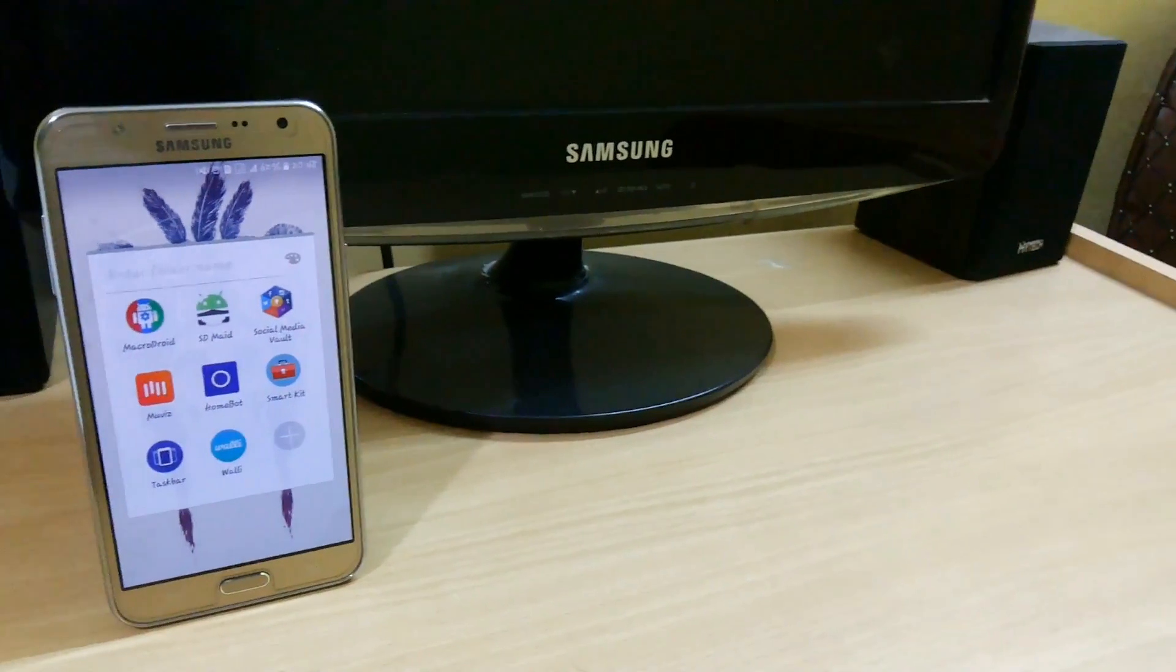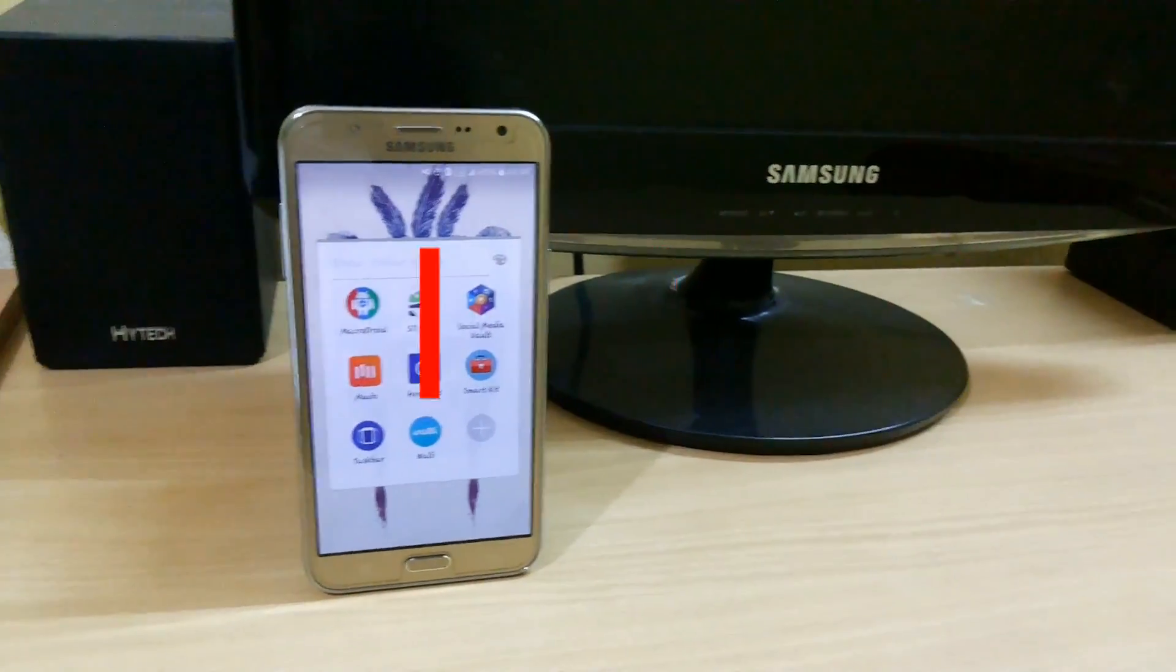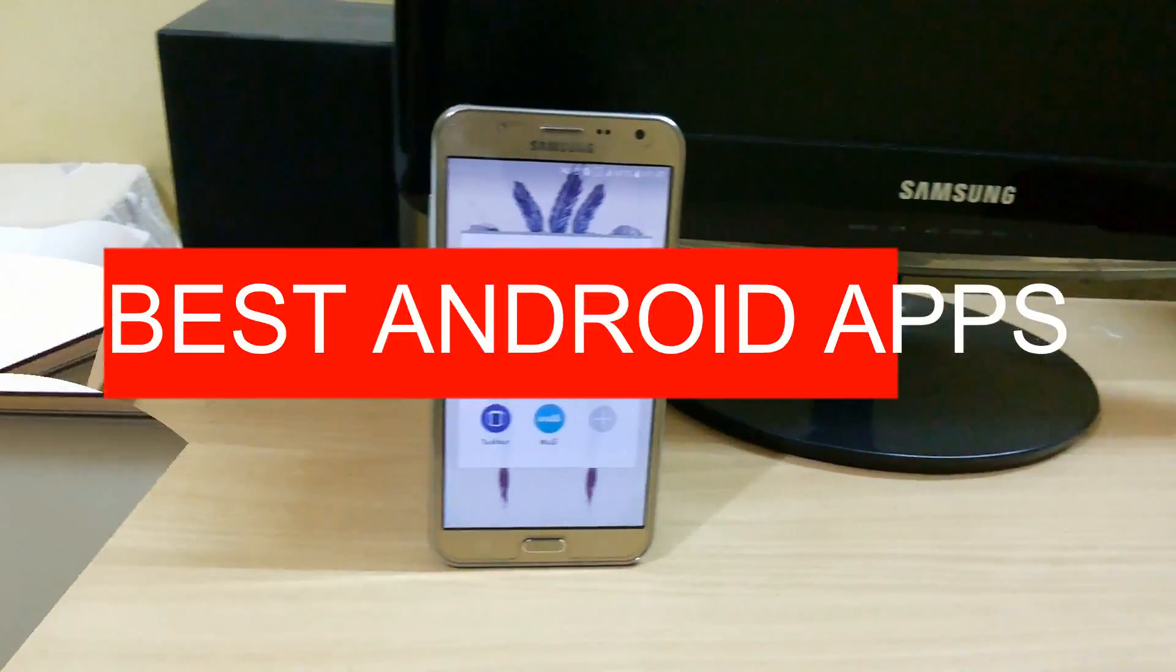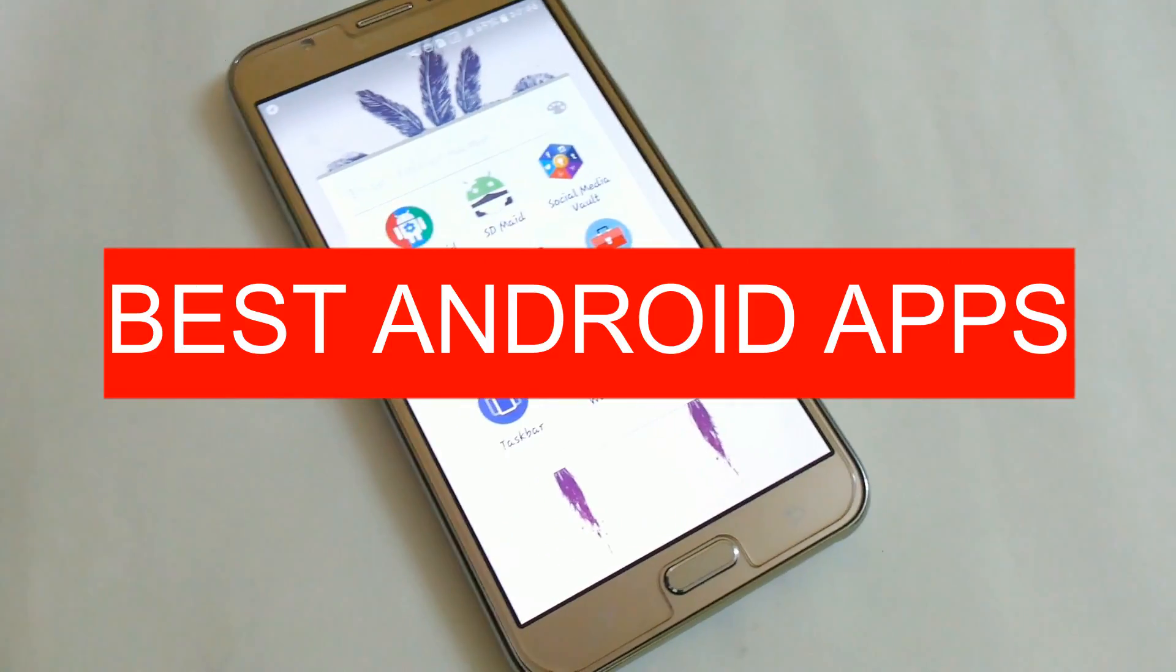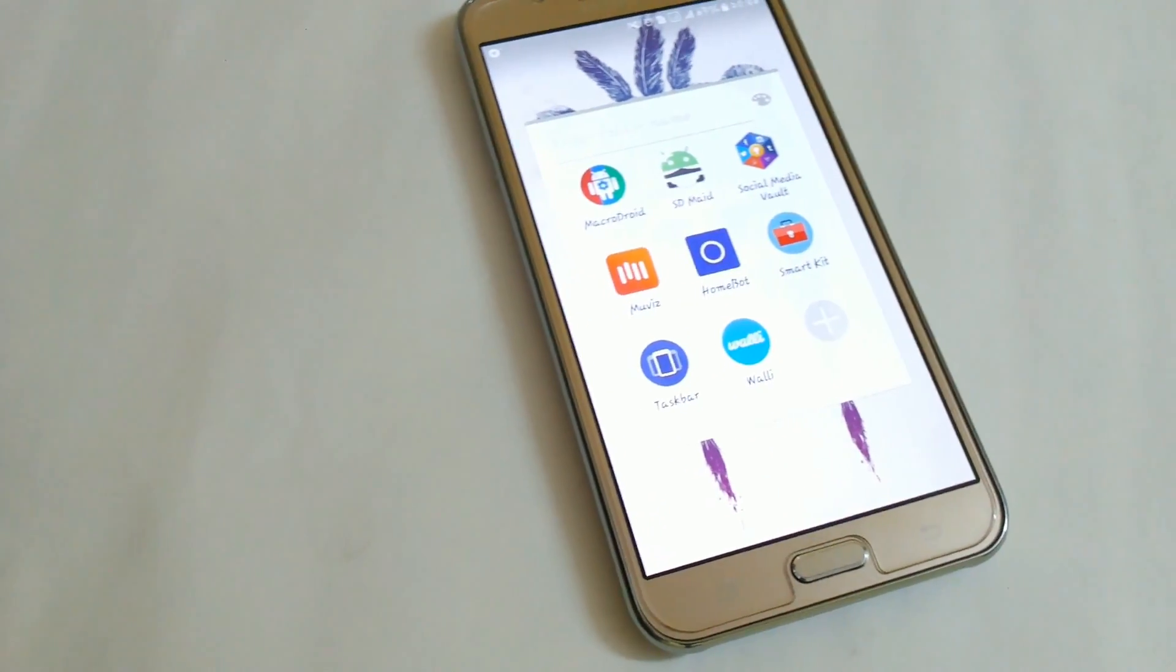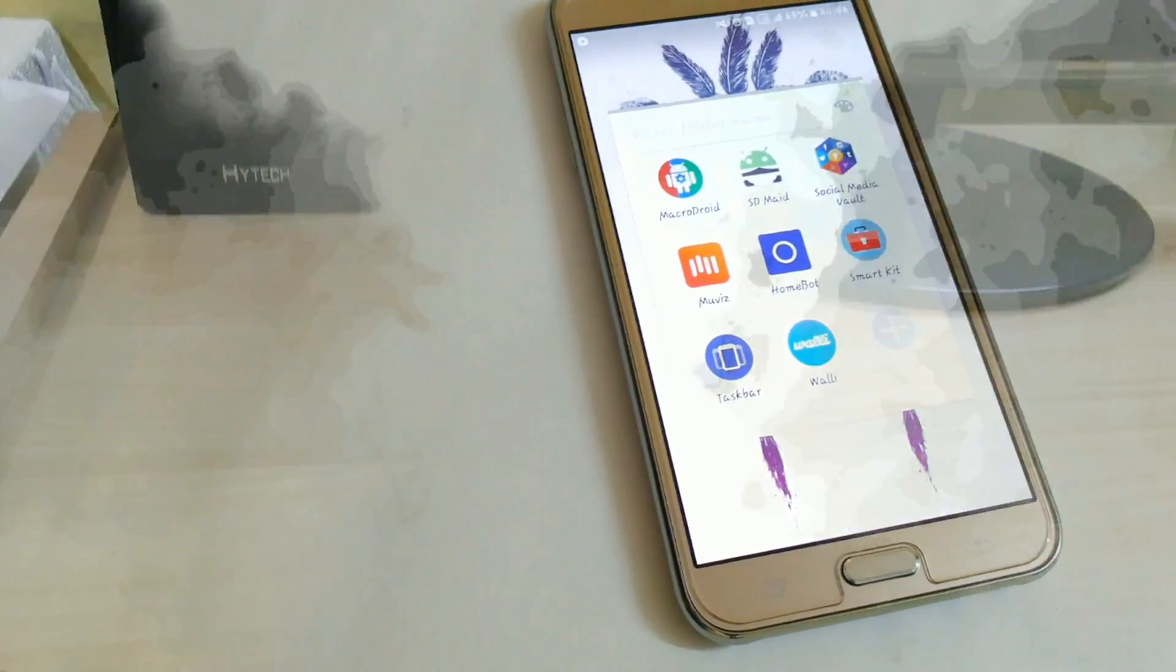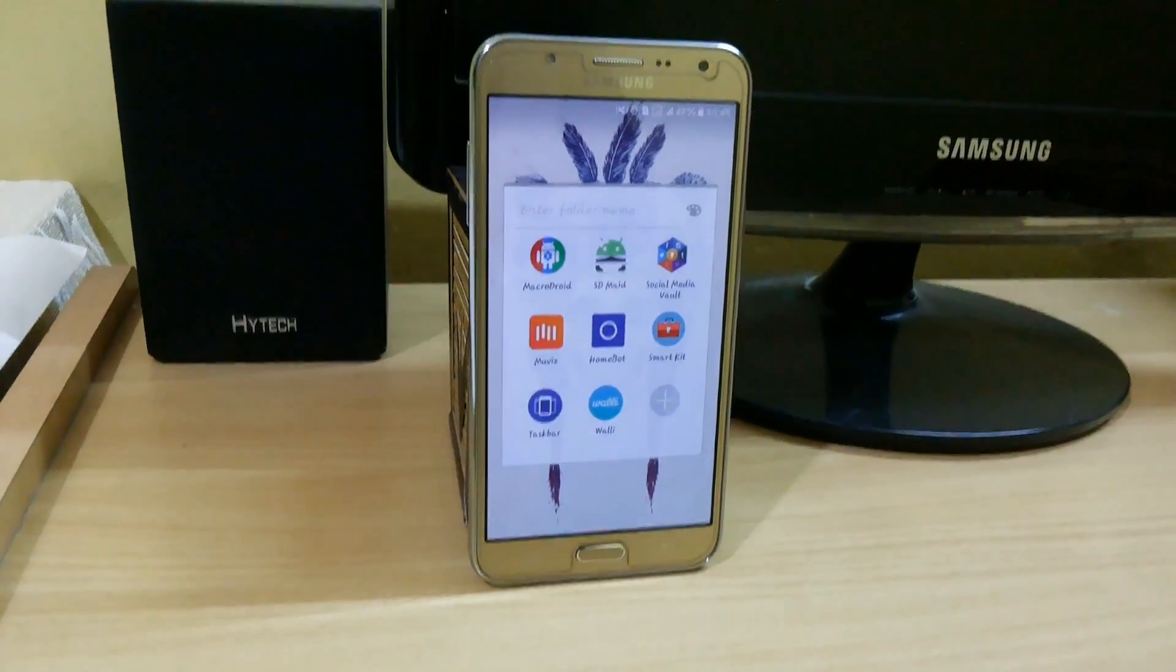October has just started, so let's explore the best apps you can use this month to make your Android device much better. Without further ado, let's get right into it.